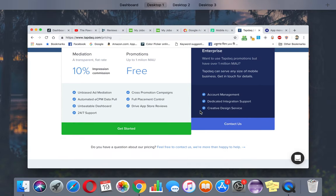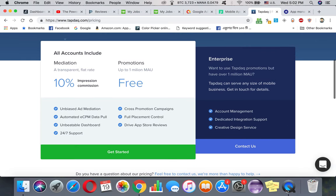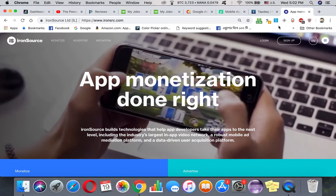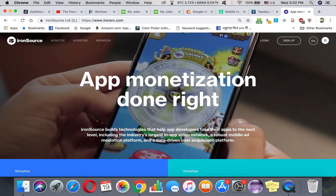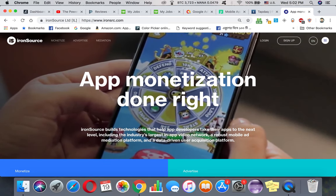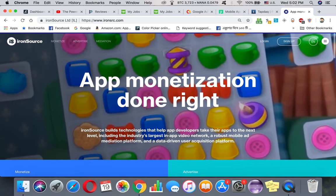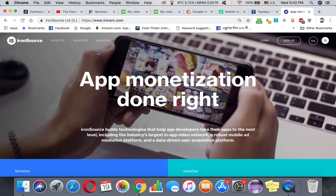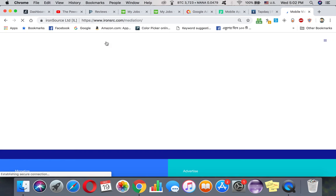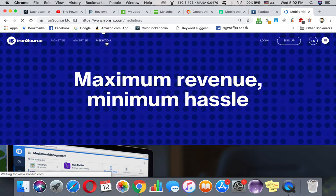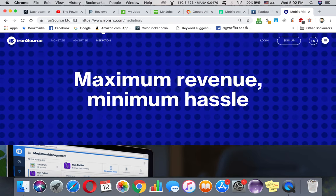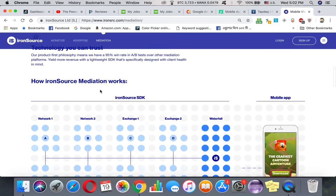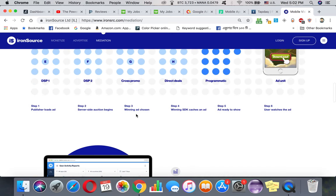And another one is IronSource. IronSource is really good too. I actually didn't see any pricing on the mediation. I emailed them a couple of times but they're not responsive. I don't know what's going on with them, but this seems pretty good.